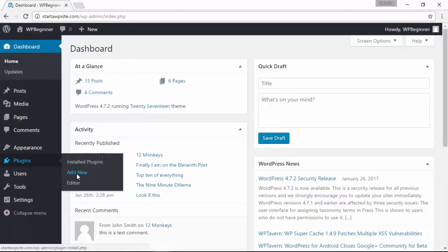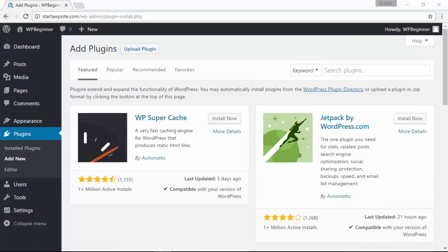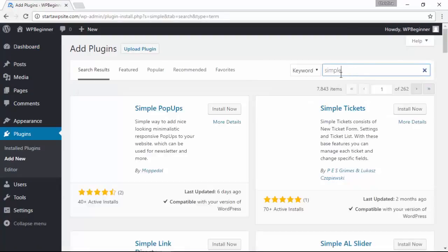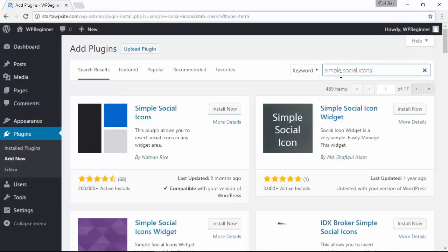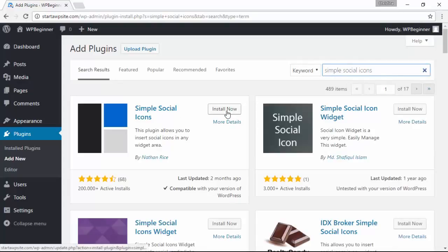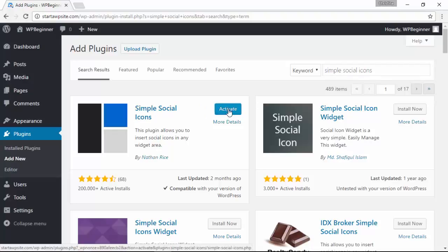Click add new and we're searching for simple social icons. This is the one that we want, so we'll click install now and then we need to activate it.